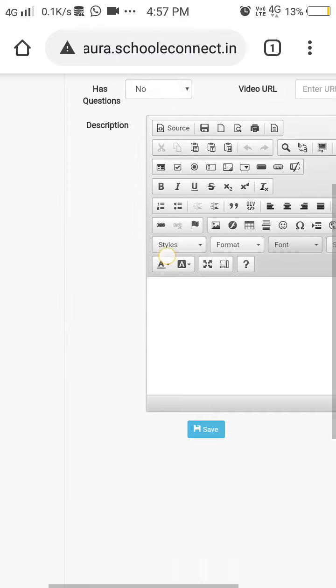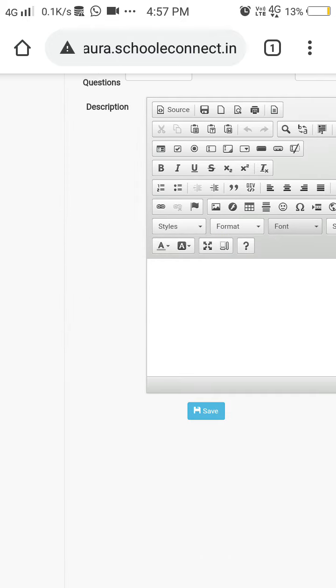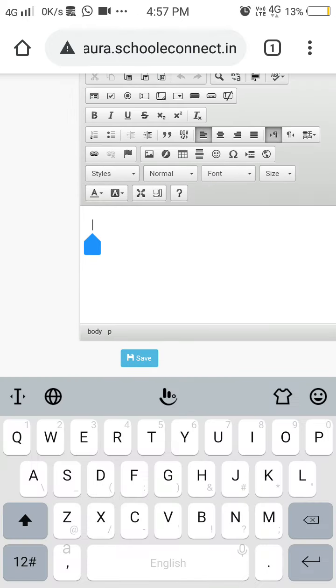Here in Description, you can write any description related to your notes if you want. And after that, you have to save it.